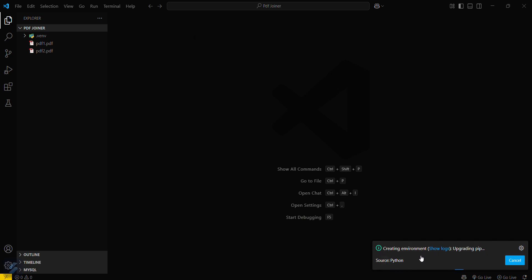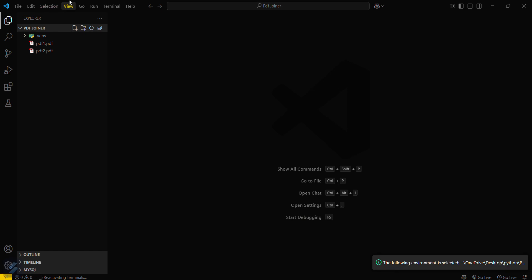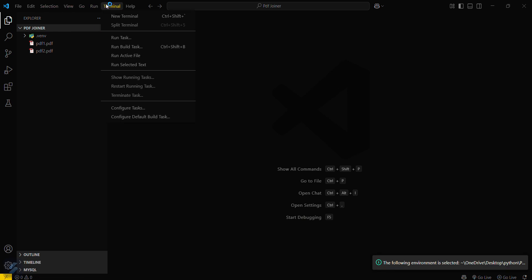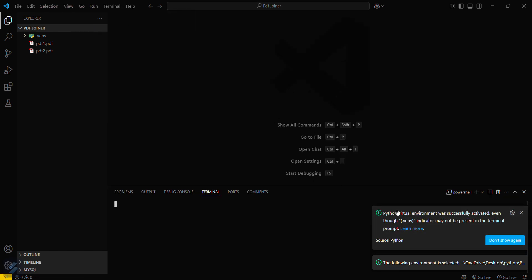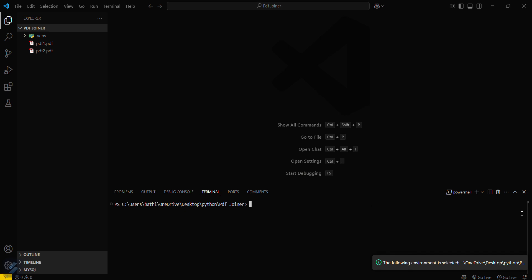So yeah, it is done. Now you can check this, you can see this pop-up that your virtual environment is successfully activated. Now what you have to do is just simply install your required module.